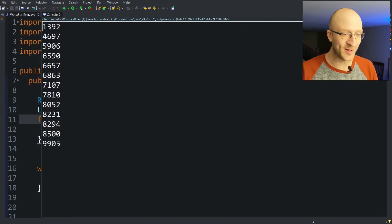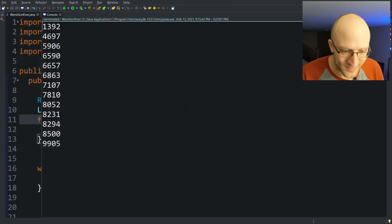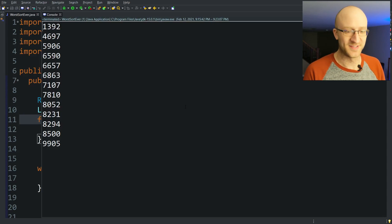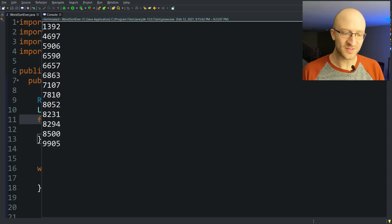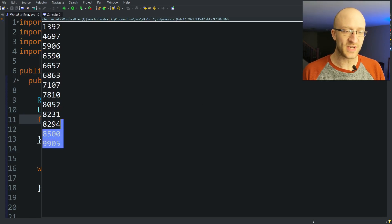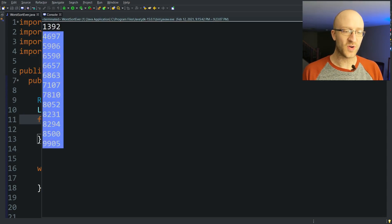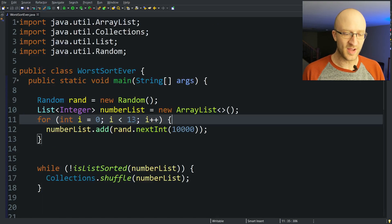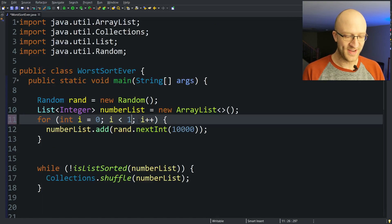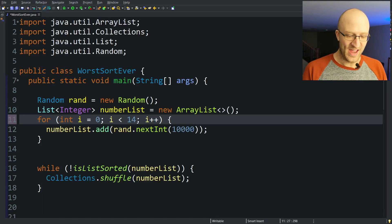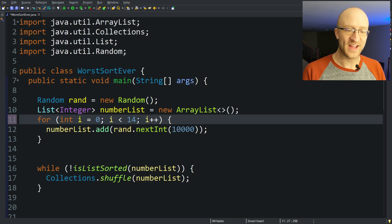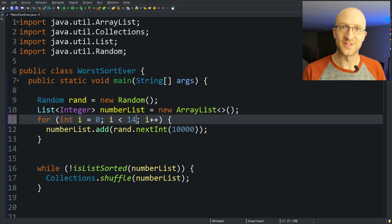All right. That one ended up finishing a little bit faster than I thought. Only about seven and a half minutes or so. Not the end of the world. Still a little ridiculous for a list of just 13 units. But I think I'm going to go ahead and increase it to 14 and see what happens.